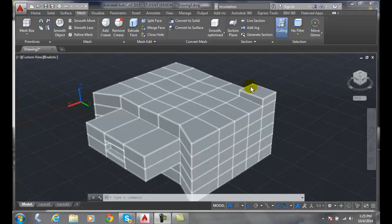For example, this is my button. I want my button to remain rectanglish in shape, so I will actually apply a crease to that area.